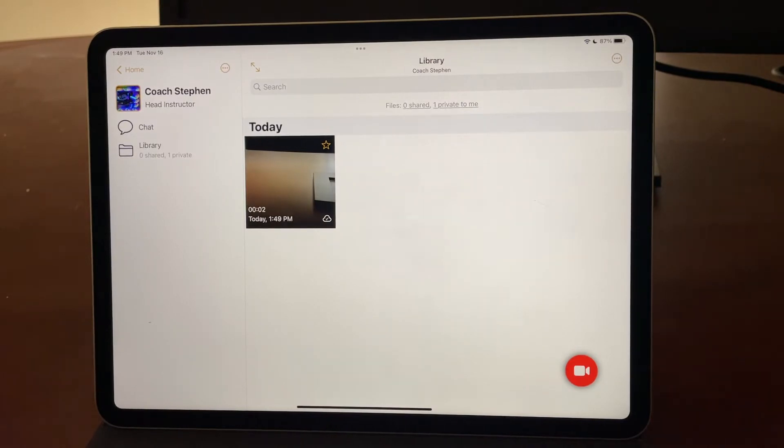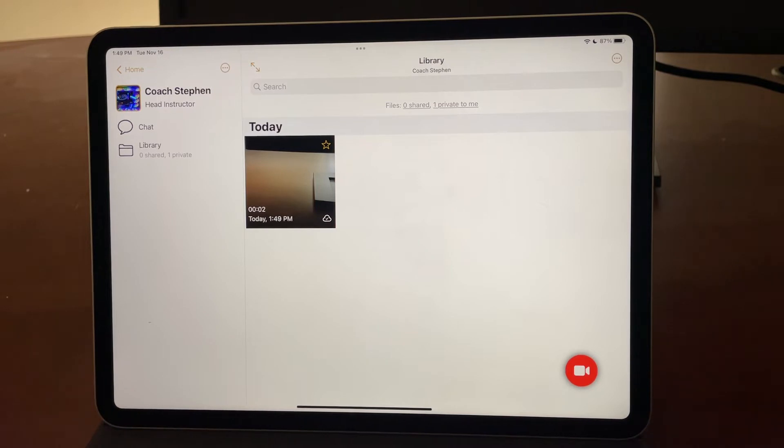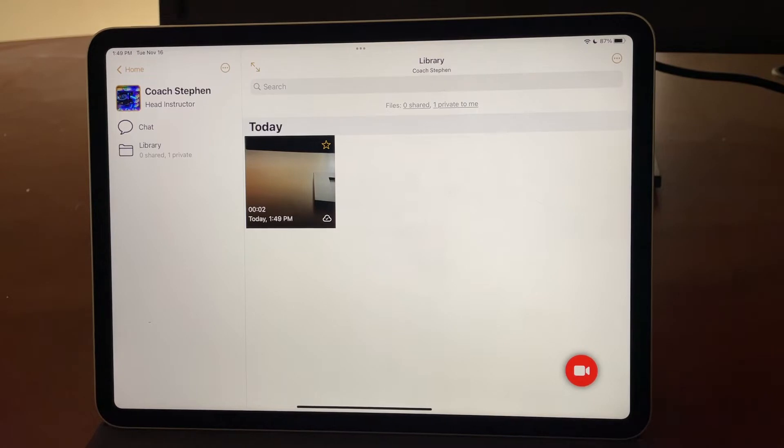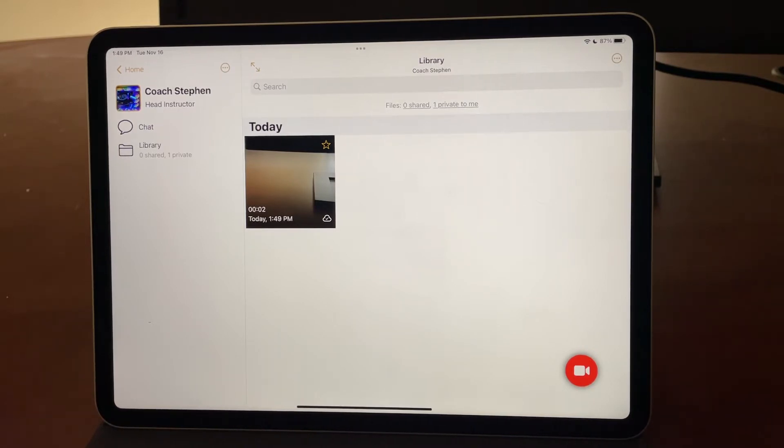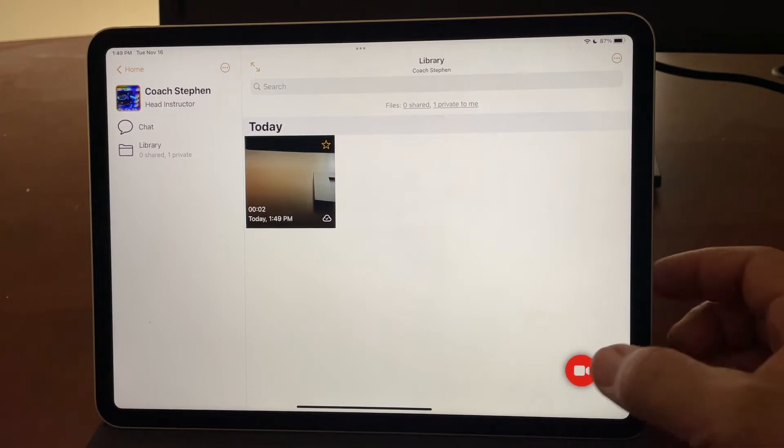This allows me to take several videos of myself performing whatever the coach asked me to do. Let's say it's a swing or a jump. I can take several videos, and then the one that I want to share back to the coach, I can do that very easily.